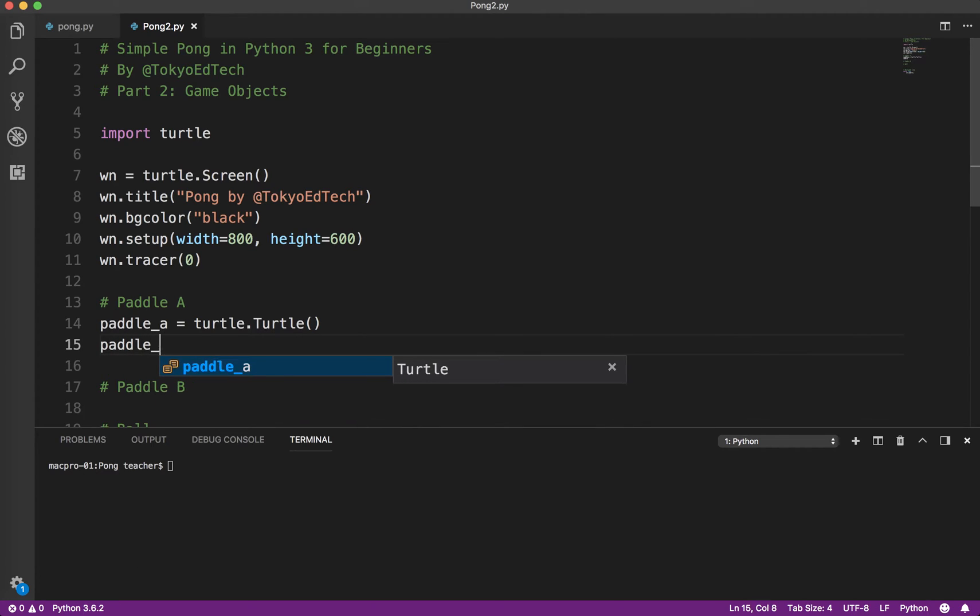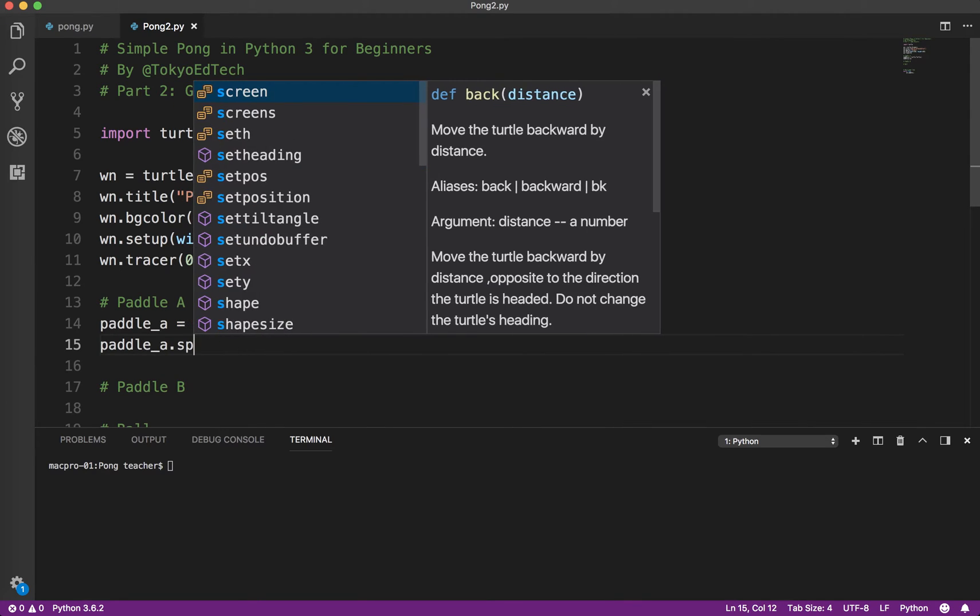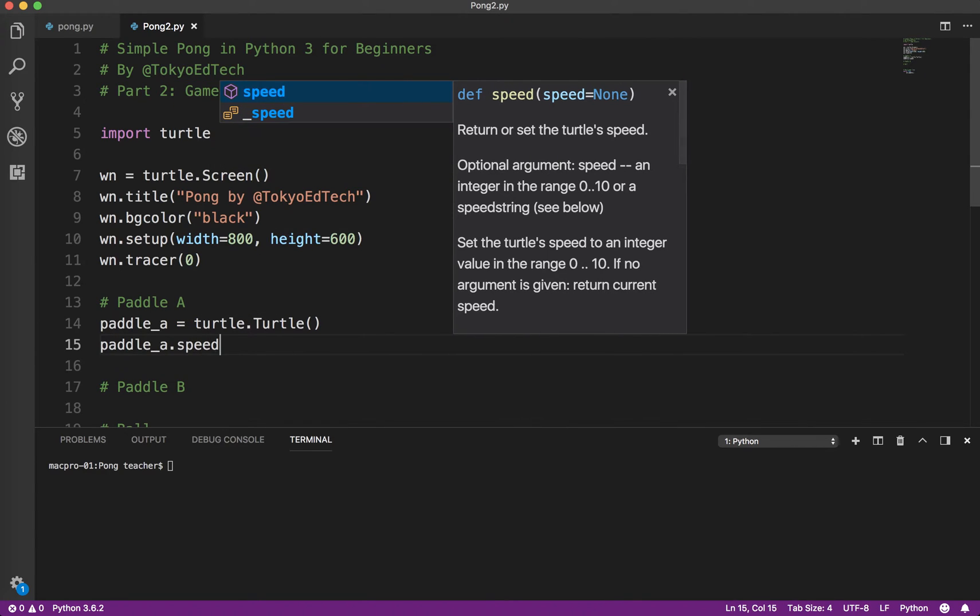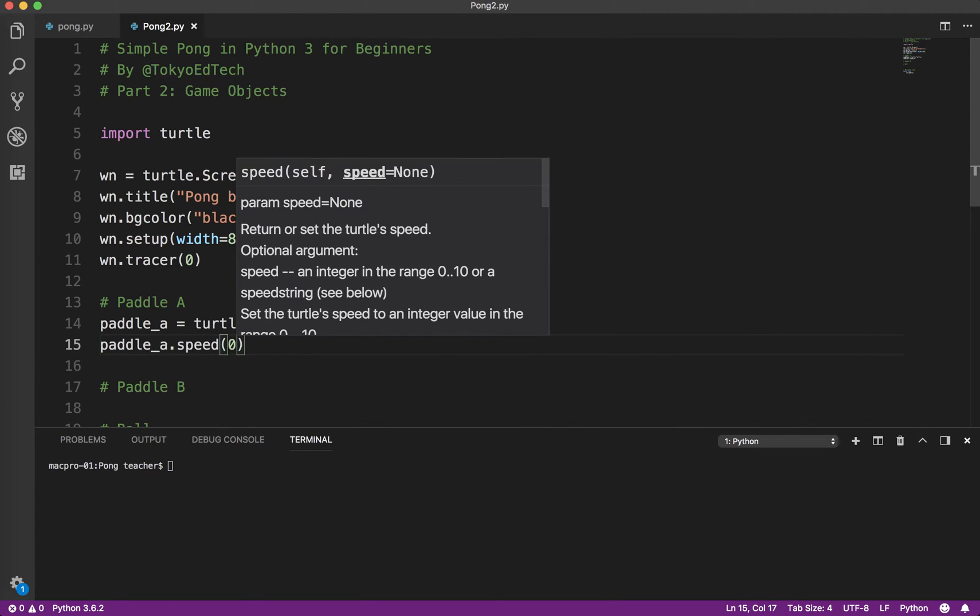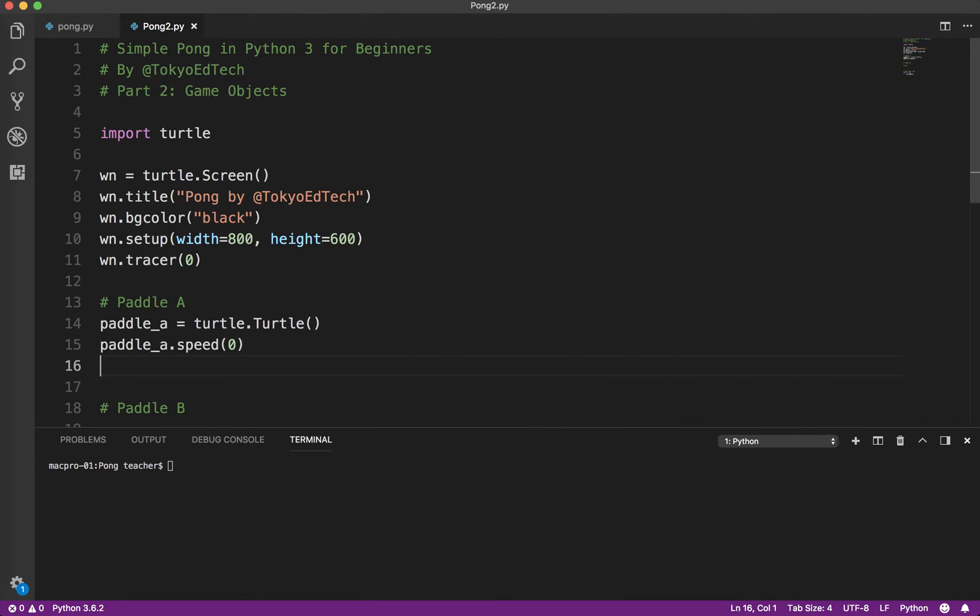So then what I want to do is paddle A, I need to set the speed. Now, this is not the speed that the paddle moves on the screen. This is the speed of animation. This is just something we need to do for the turtle module. And what this does is it sets the speed to the maximum possible speed. Otherwise, things will be really slow.